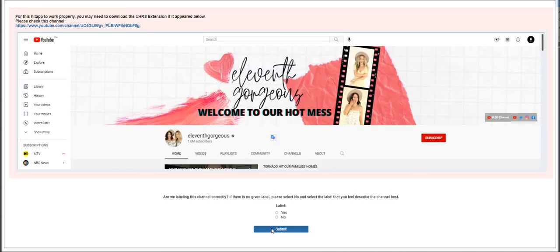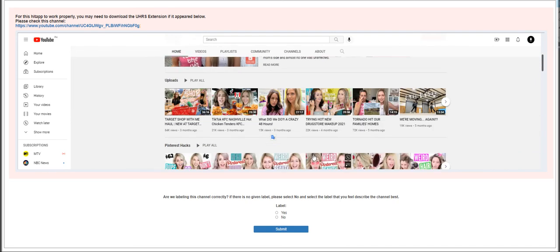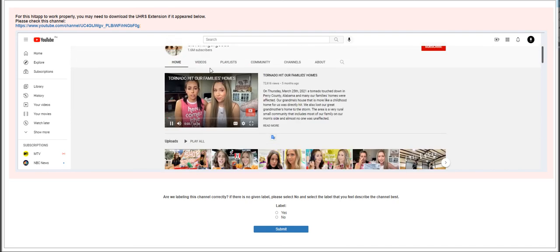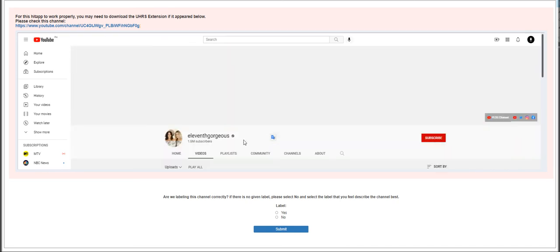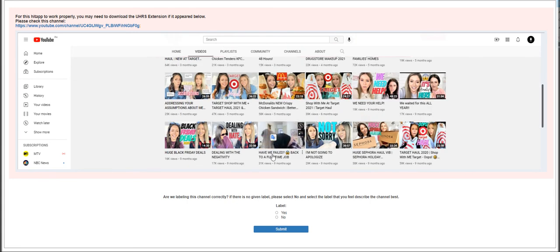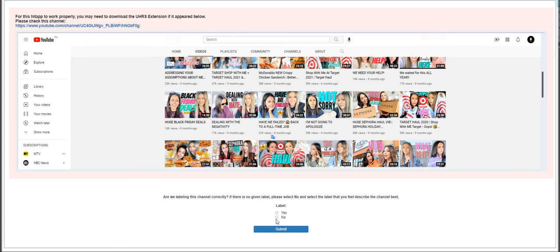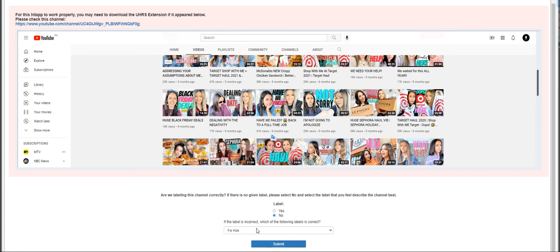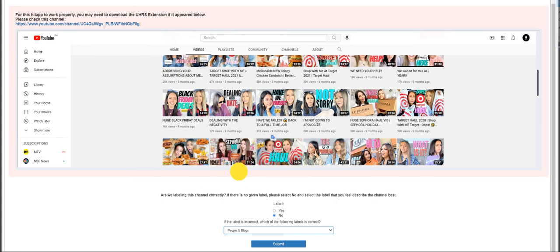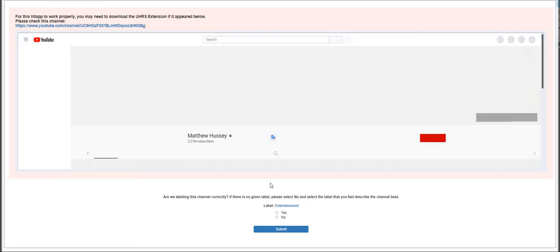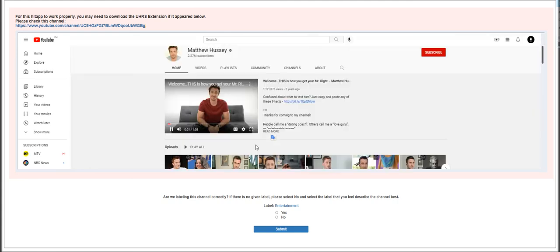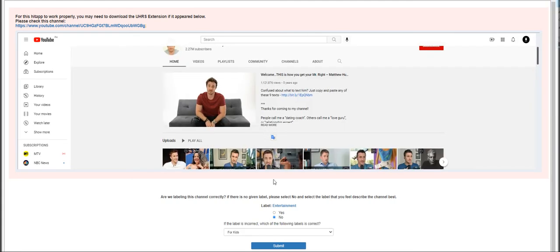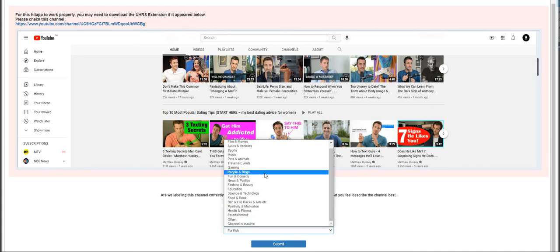Moving on to the next HIT is Welcome to Our Hot Mess. Let's go to the videos tab and let's see how it goes. We Need Your Help, Shop With Me at Target - click no for here and choose People and Blogs.